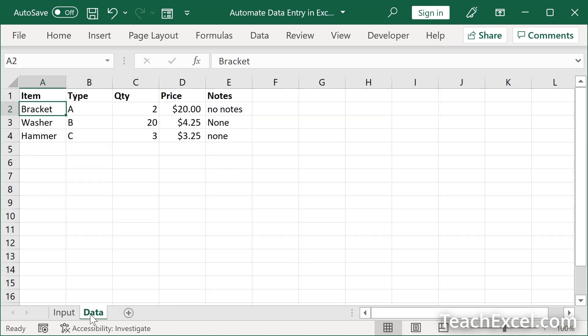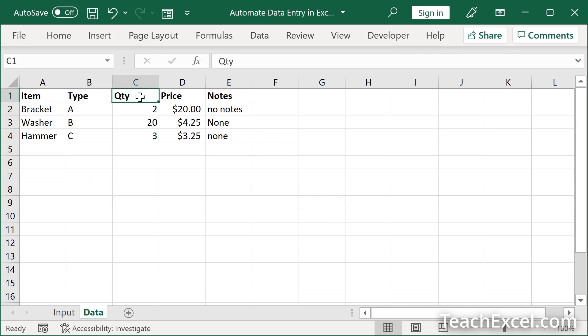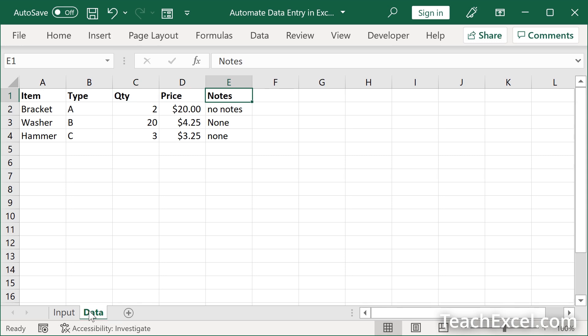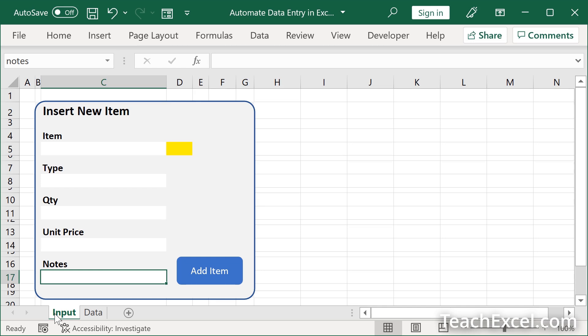But now let's set up the data spreadsheet. All you need to do is to figure out where you want each of those input cells to go and give each one of those columns a title. A nice, neat little title. And lastly, name your worksheets. Data is where we are going to store the data. Input where we have the input.